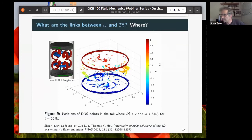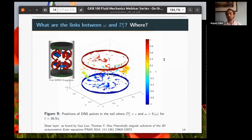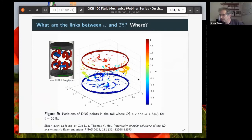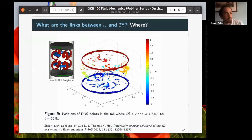Another question: would you expect similar intermittency results using strain rates or dissipation instead of vorticity for conditional sampling? The speaker says they could focus on strain rates. Vorticity was chosen because it's a very well-used quantity in the turbulence community. It would be interesting to look at conditional statistics on strain rates or dissipation. The speaker thinks the results should be rather consistent, but cannot be certain.